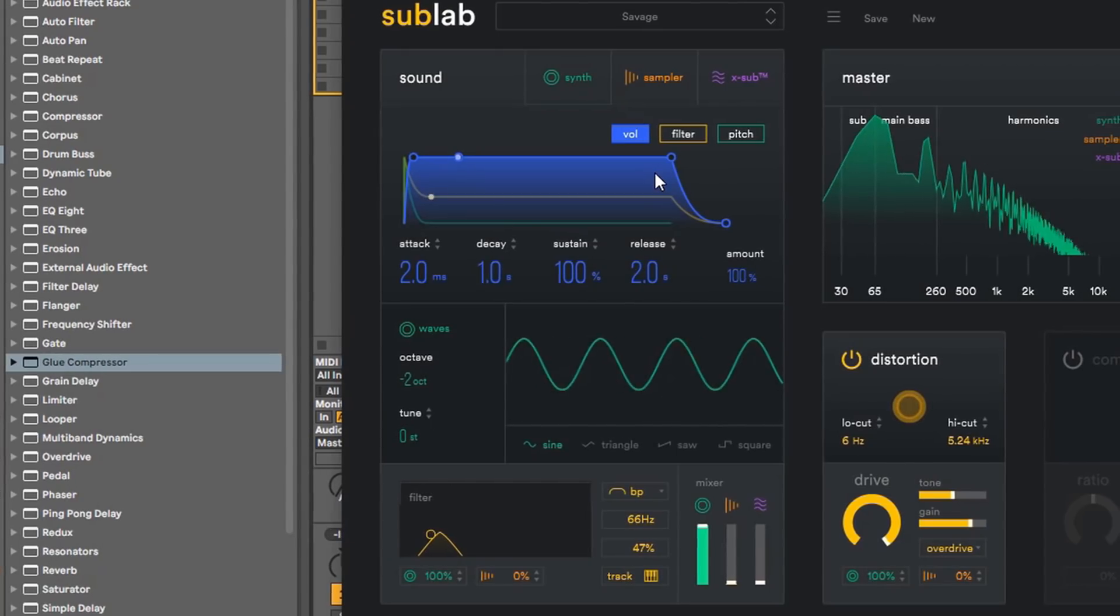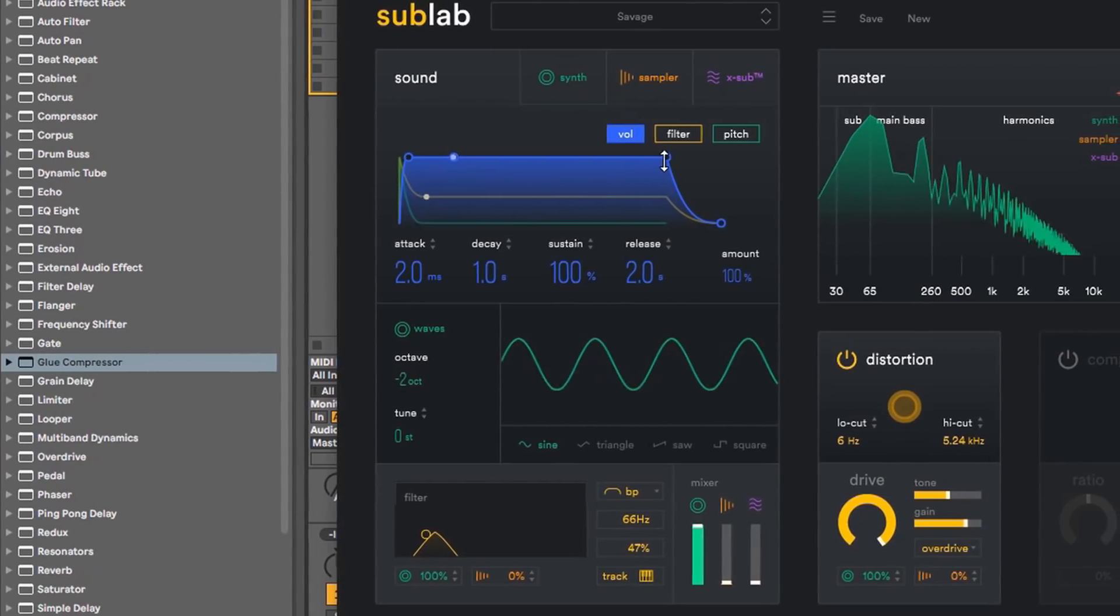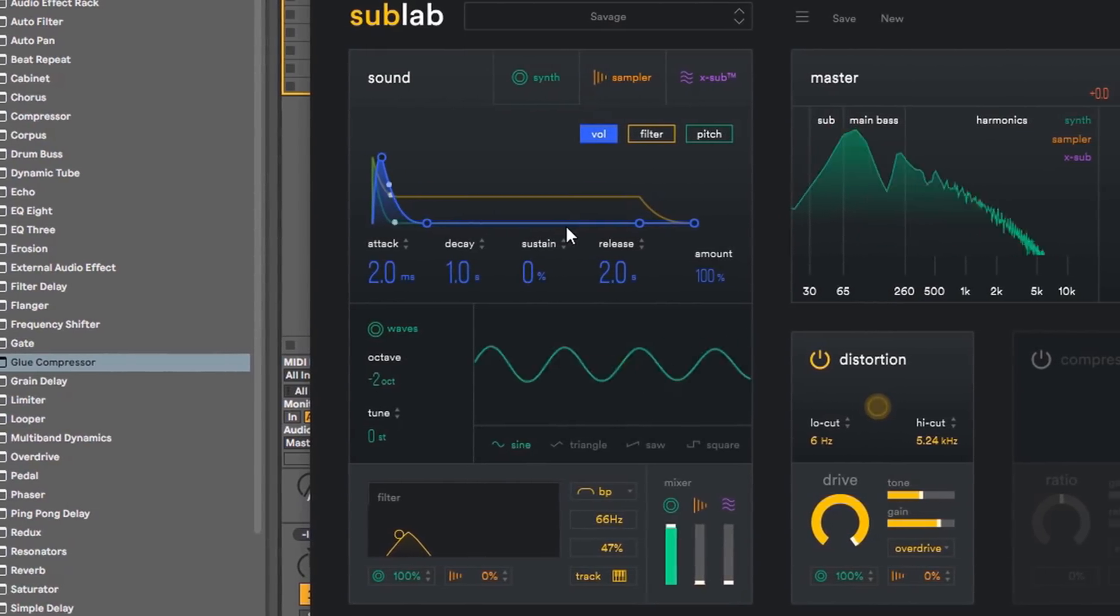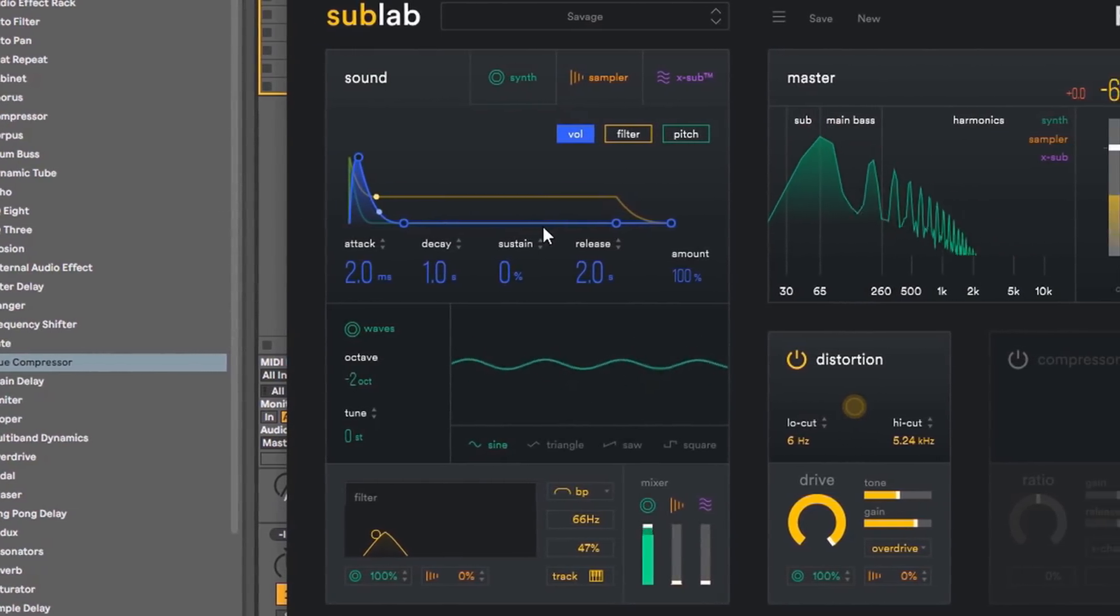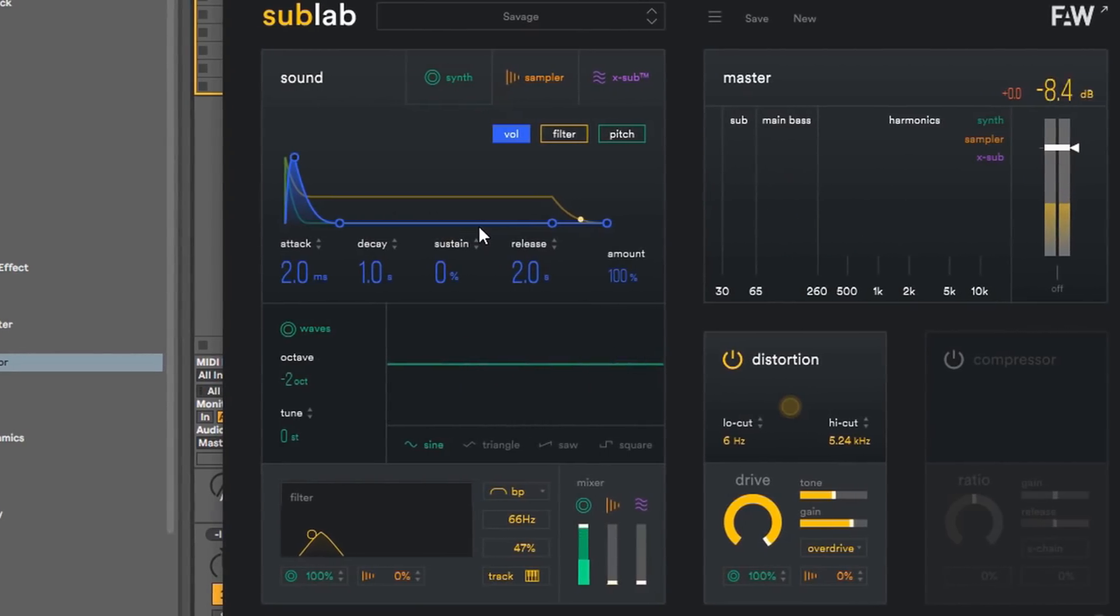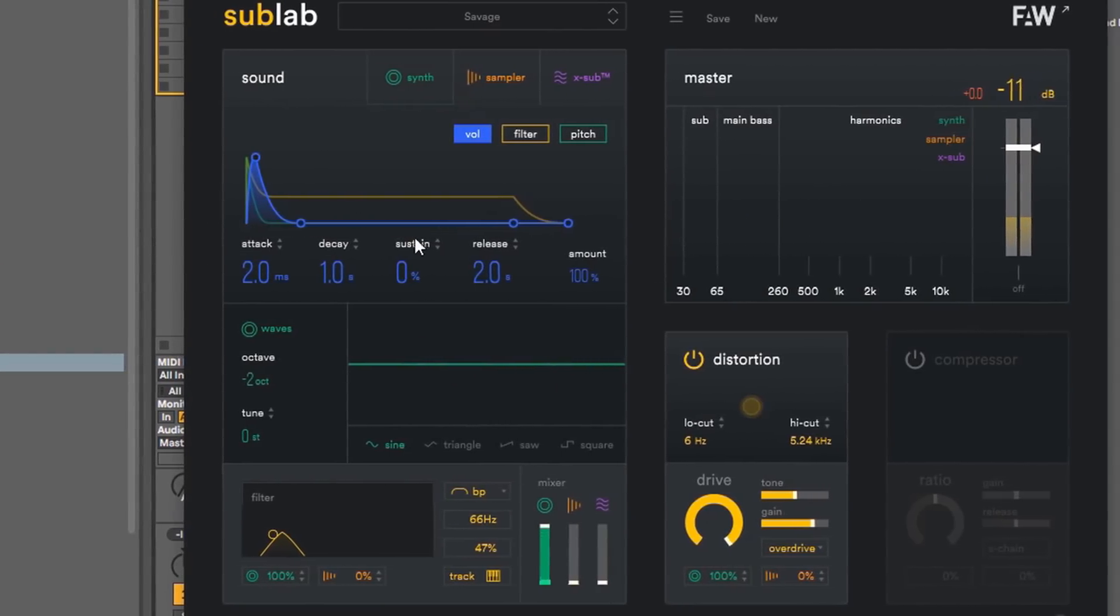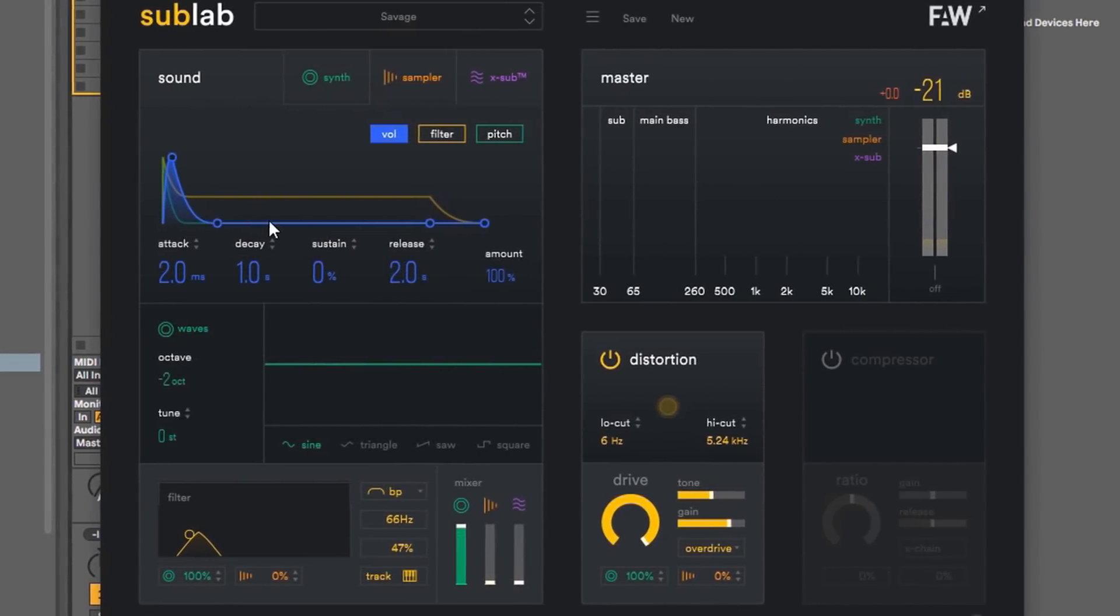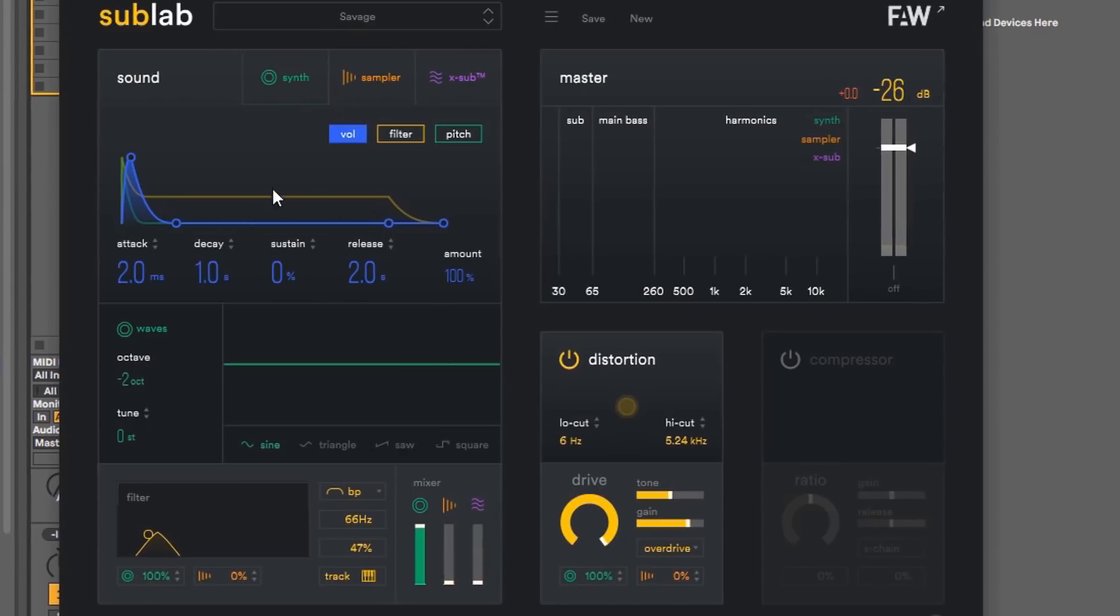What is going on guys? So today we are checking out SubLab, which is made by FAW, a company that has another plugin called Circle2, which I'm going to have to check out seeing that I checked out this one.